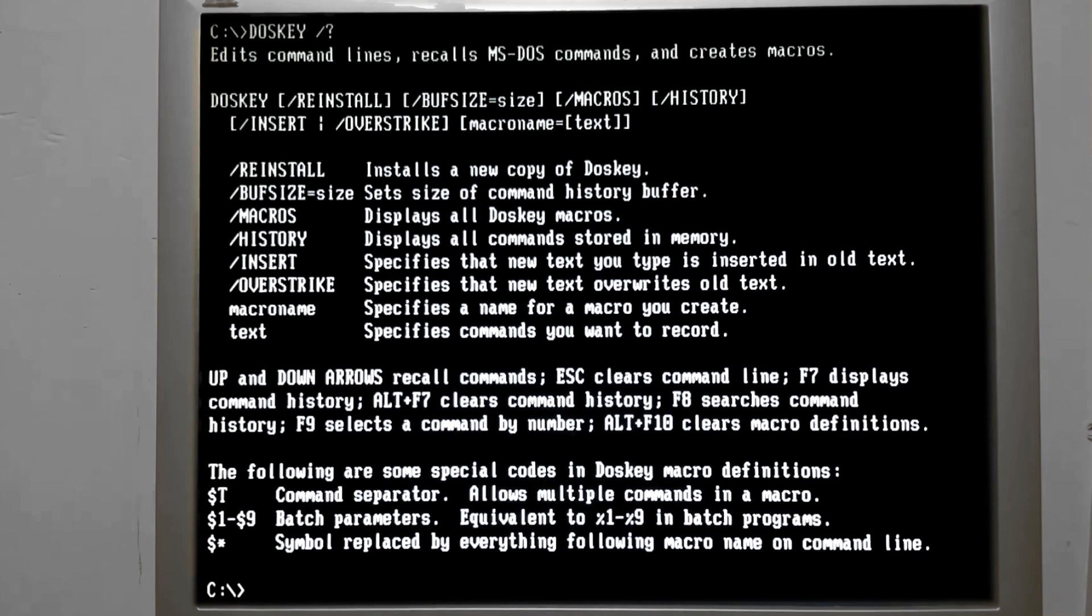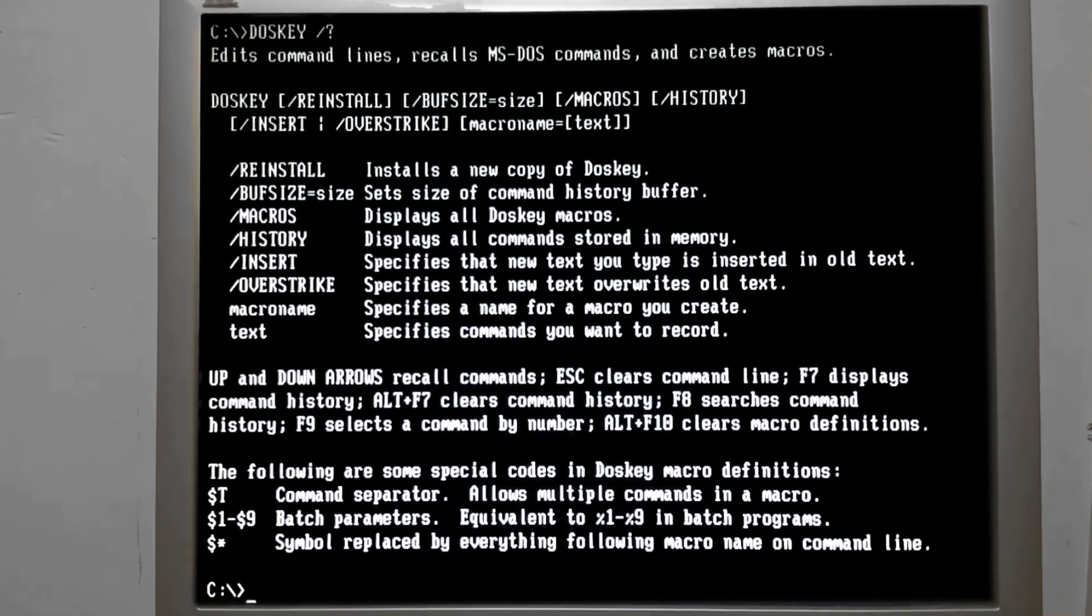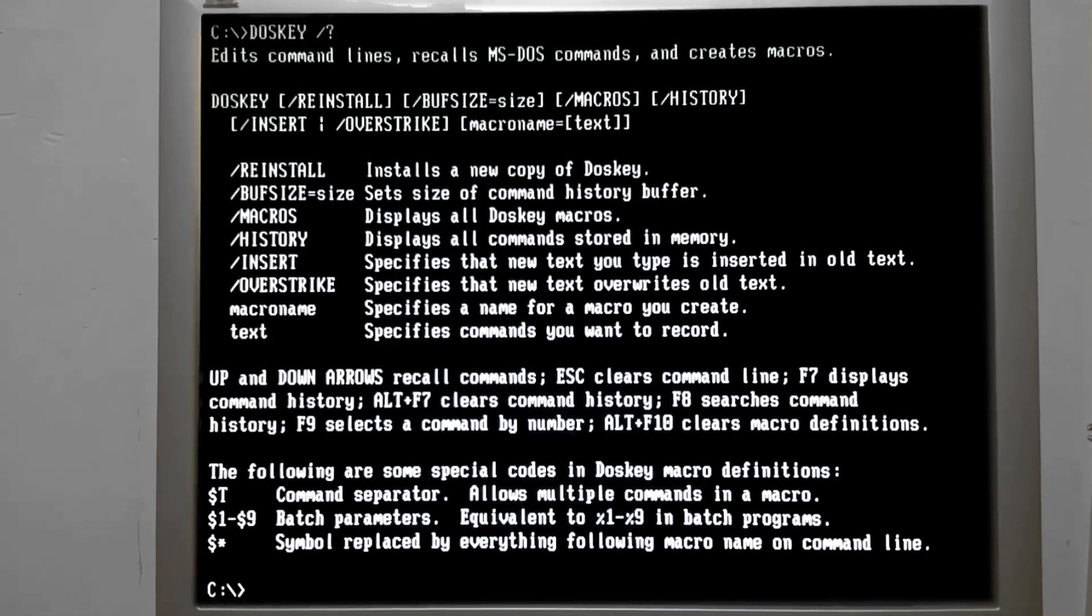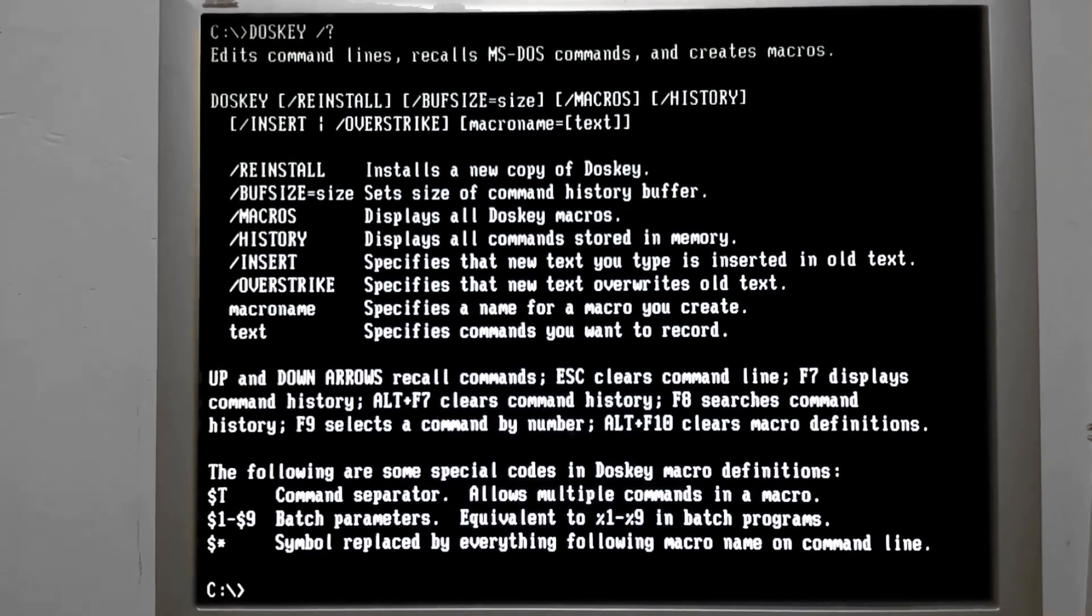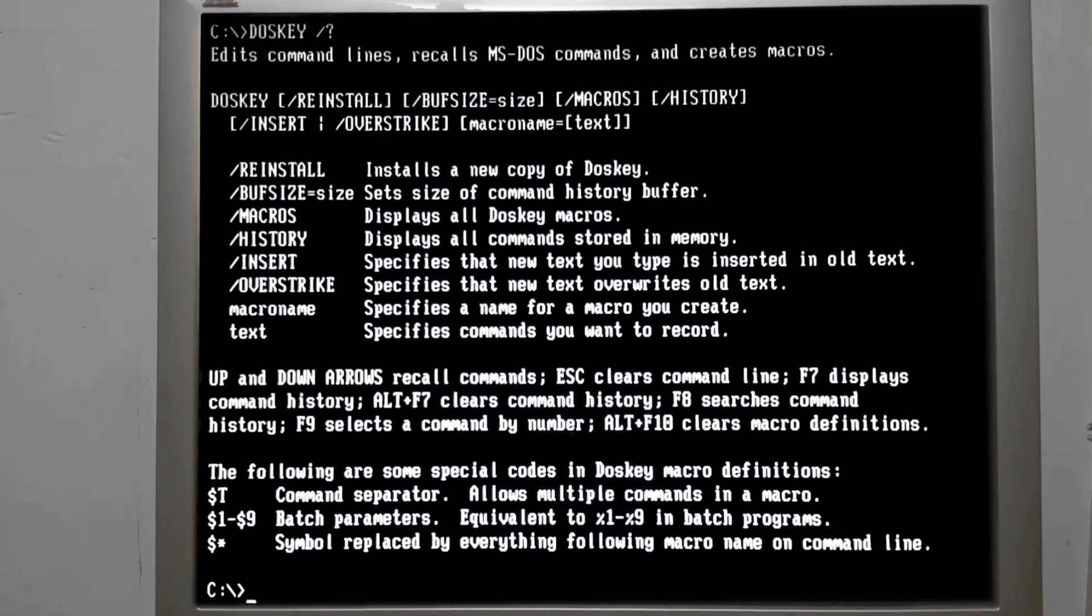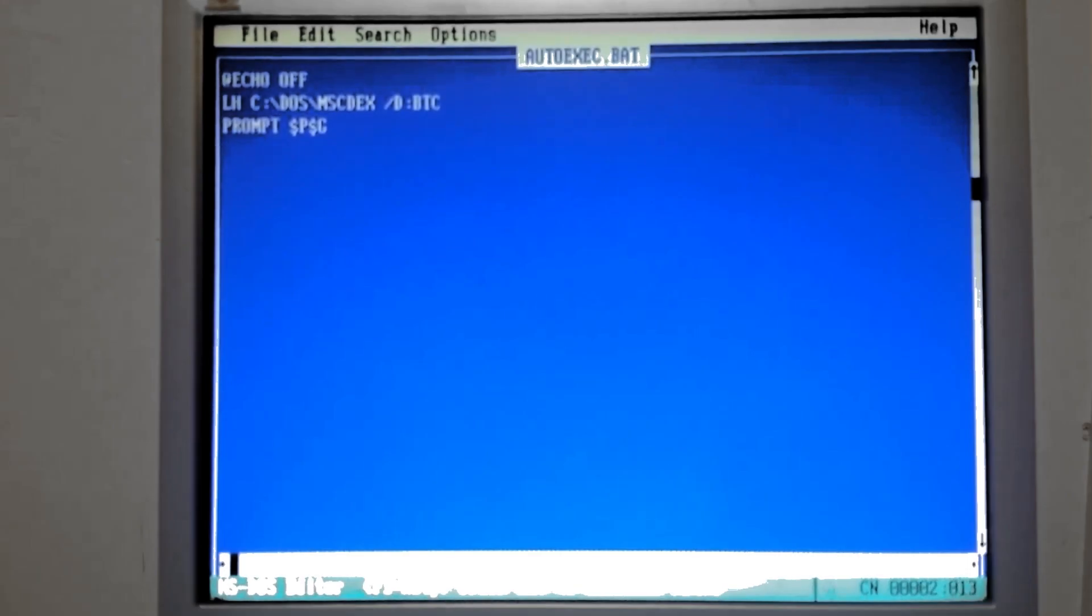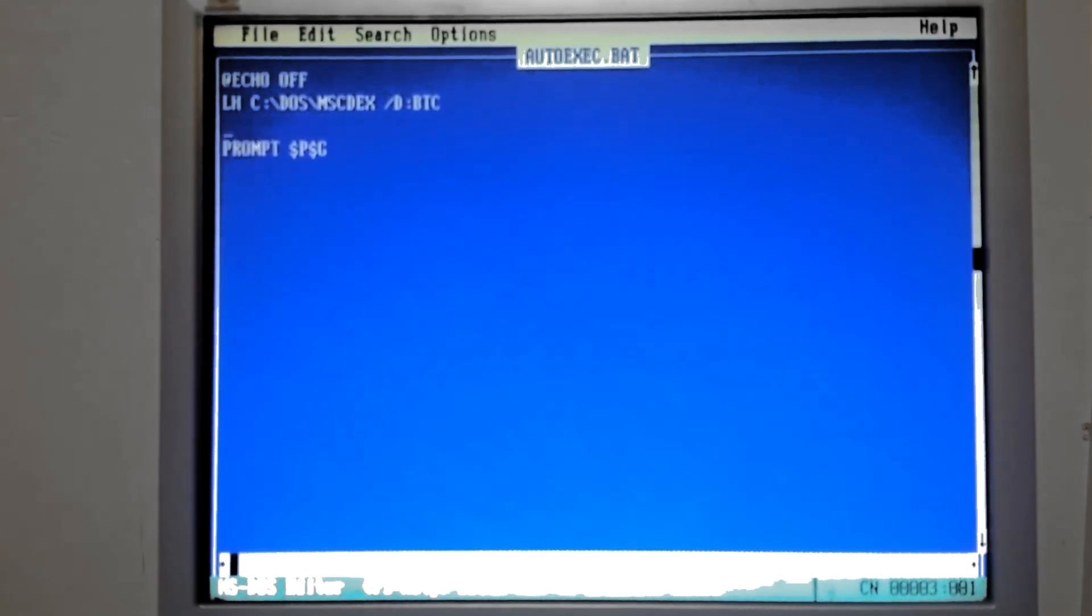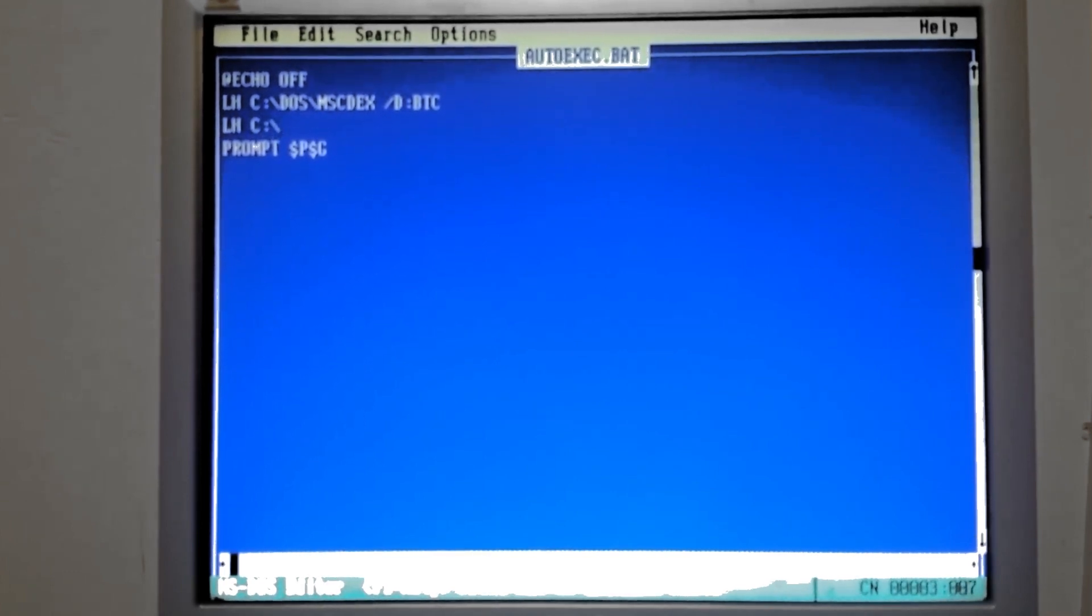So it loads DOSKEY every time for us, so we have these better functions available without having to type in DOSKEY every time we start the PC. So this is another item that we will load high and be packed.